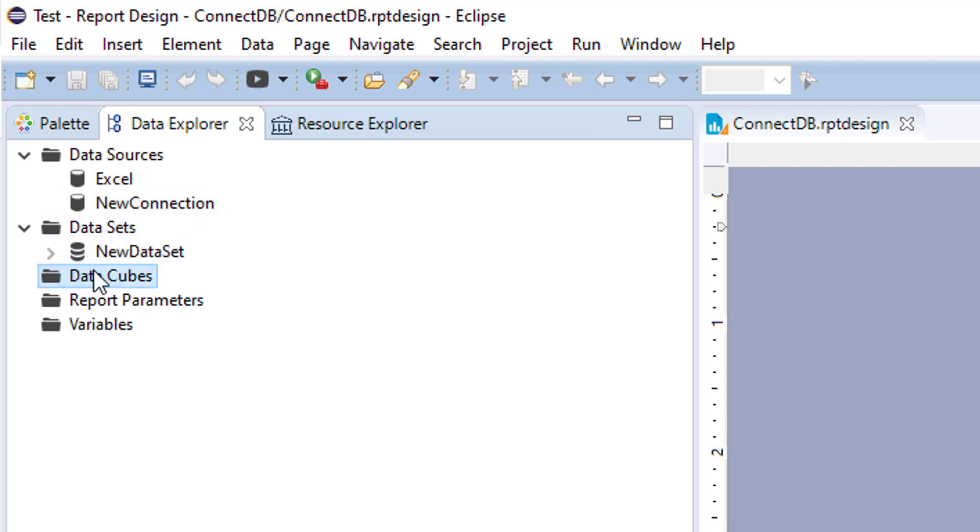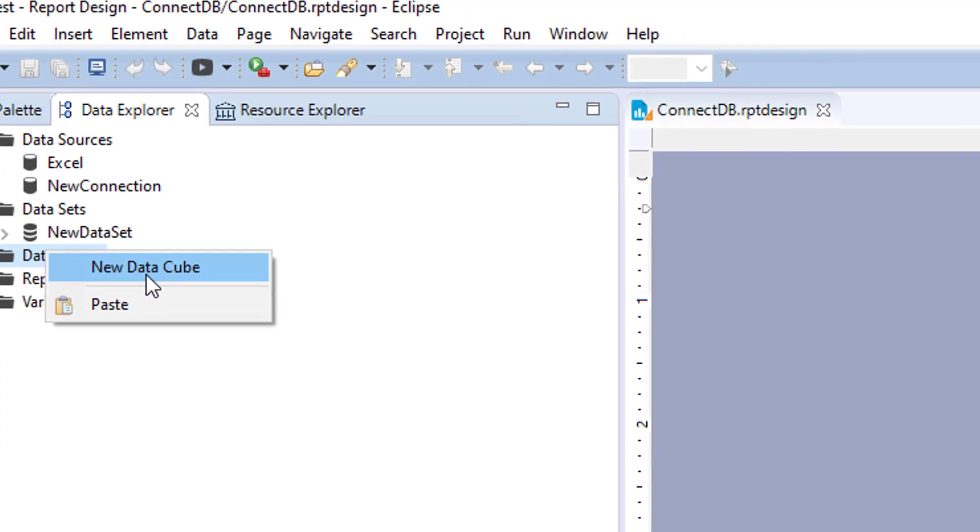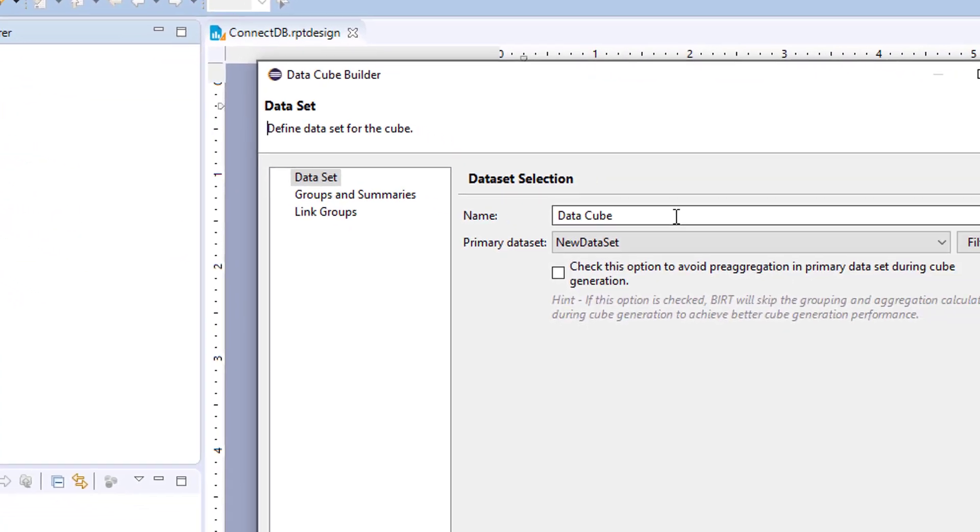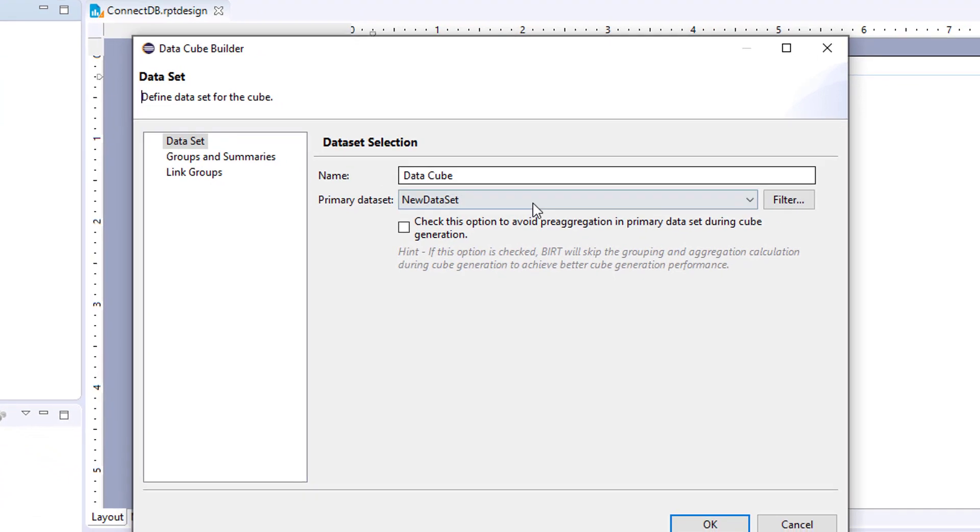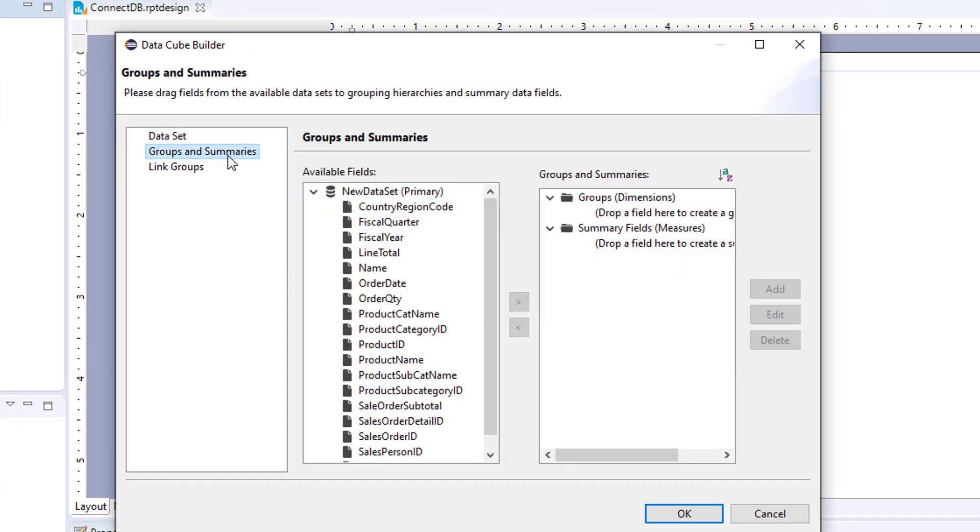To create a new data cube, right-click New Data Cube and choose your data set. Next, you will choose your groups or dimensions and then your summary fields.